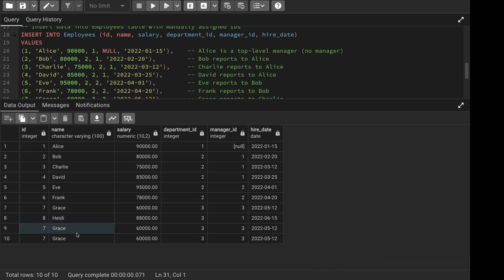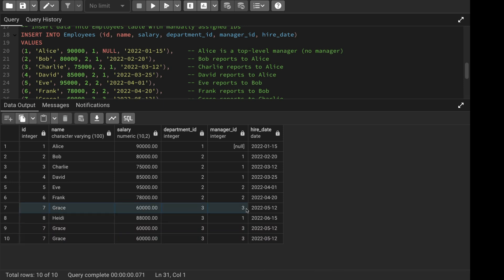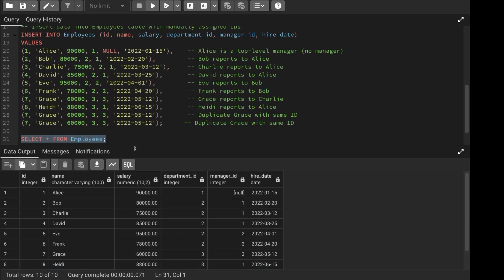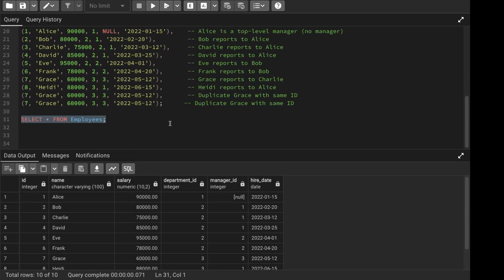I'll select everything from the employees table. You can see all the records including the duplicates. One thing to note is that all the duplicate records have the same id, name, salary, department, manager id, and hiring date — everything is the same. Now let's see how we can solve this problem.